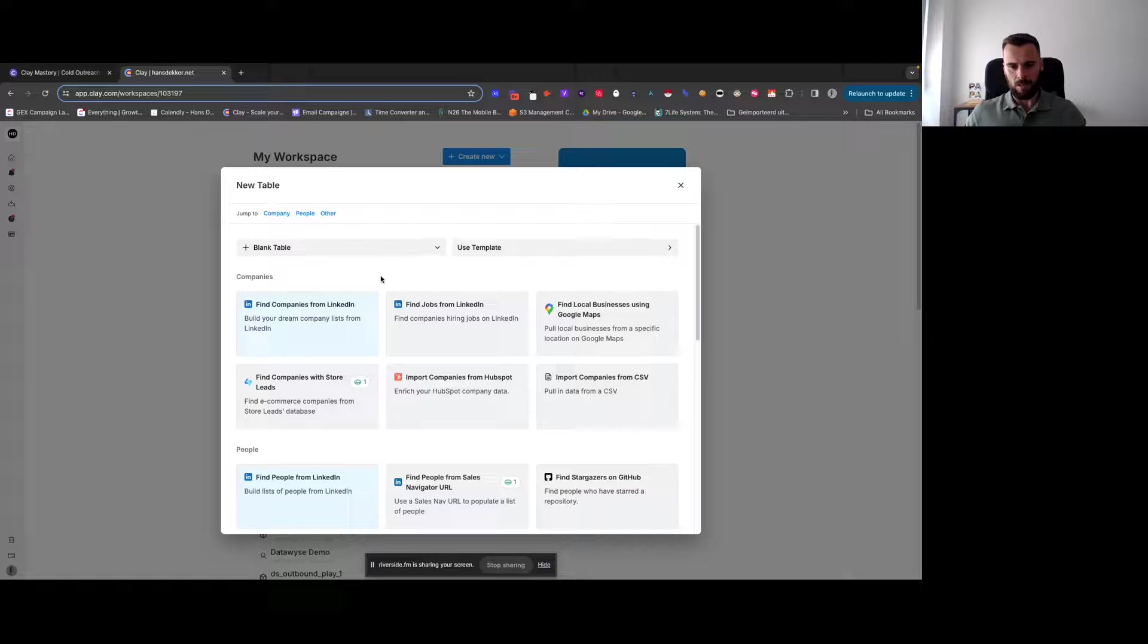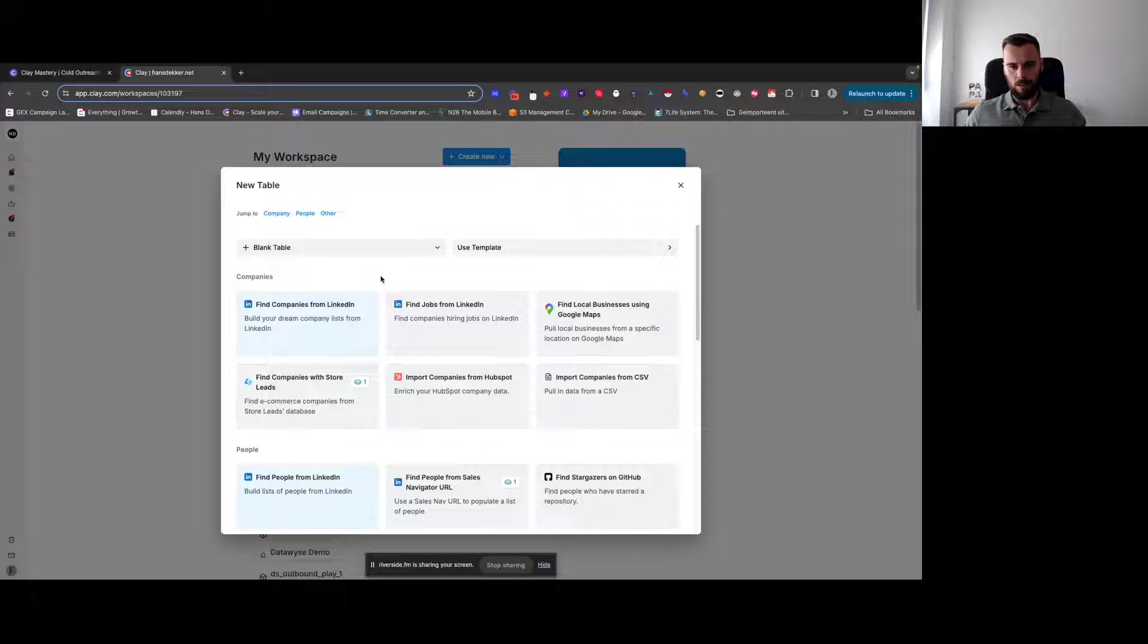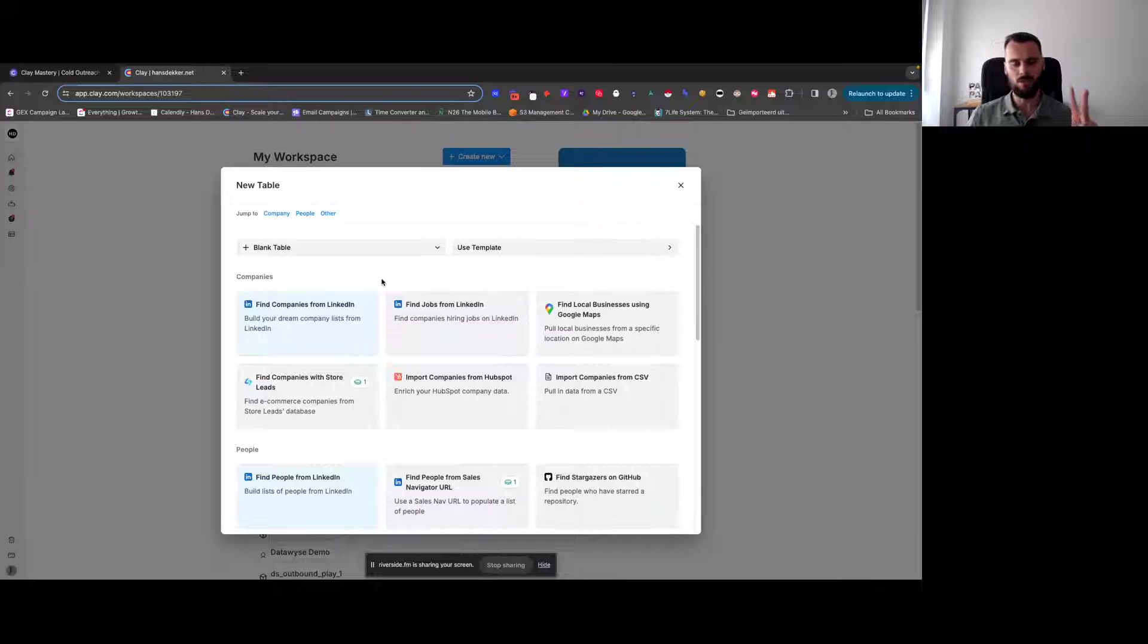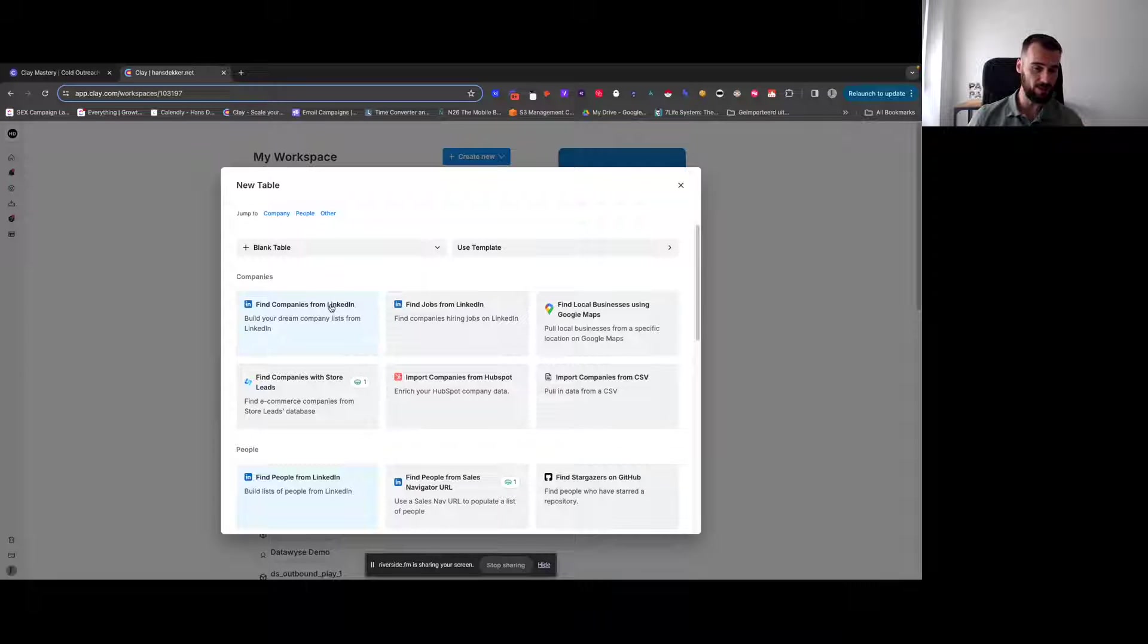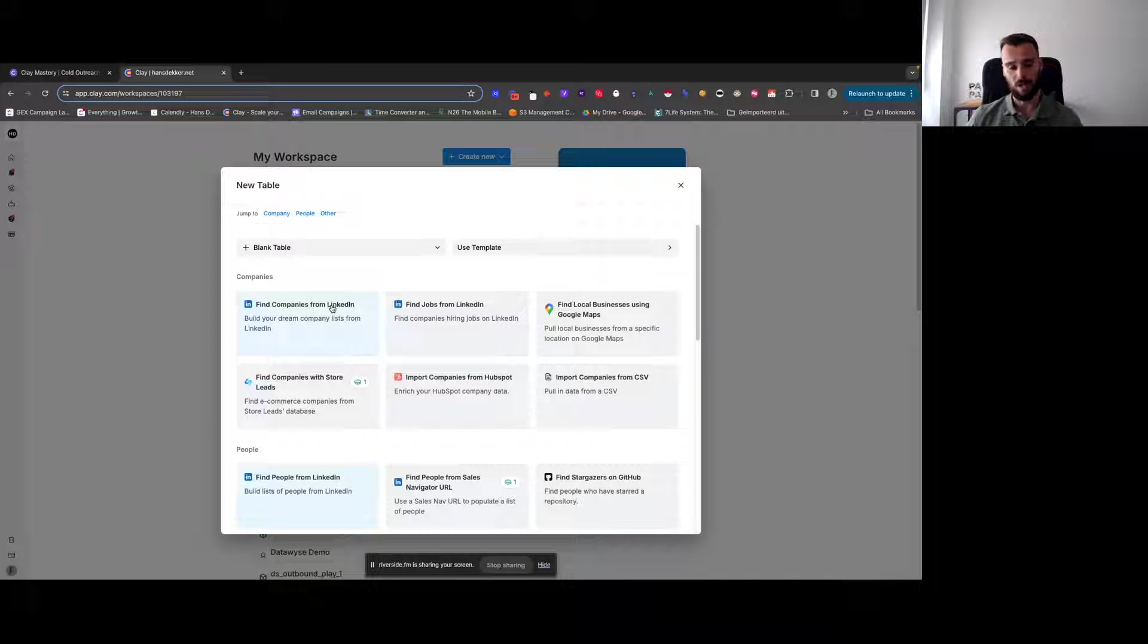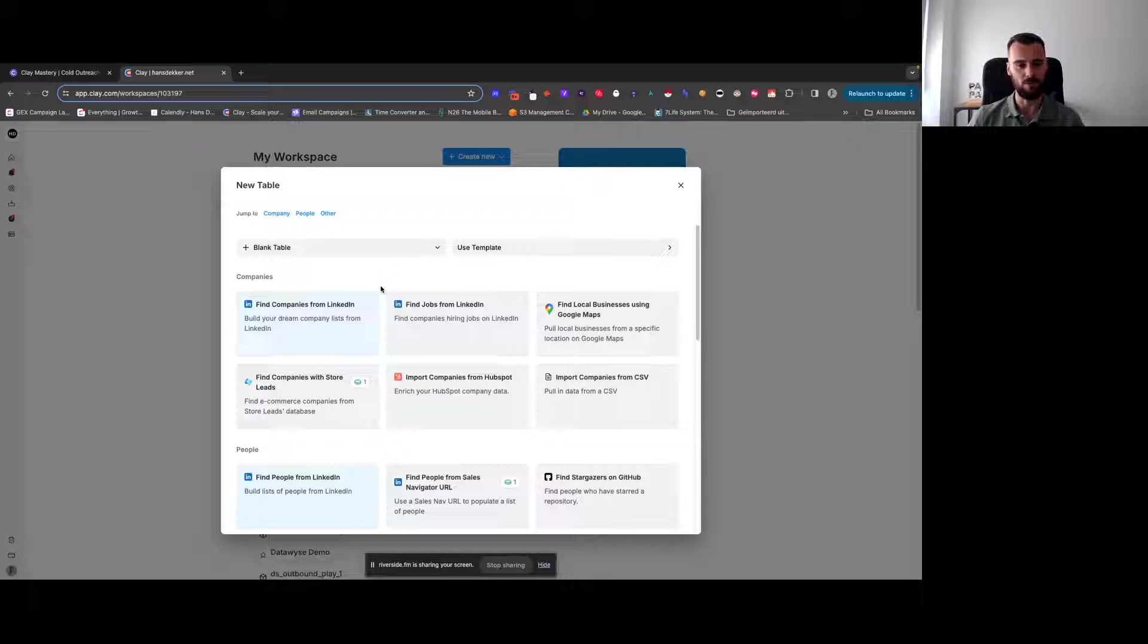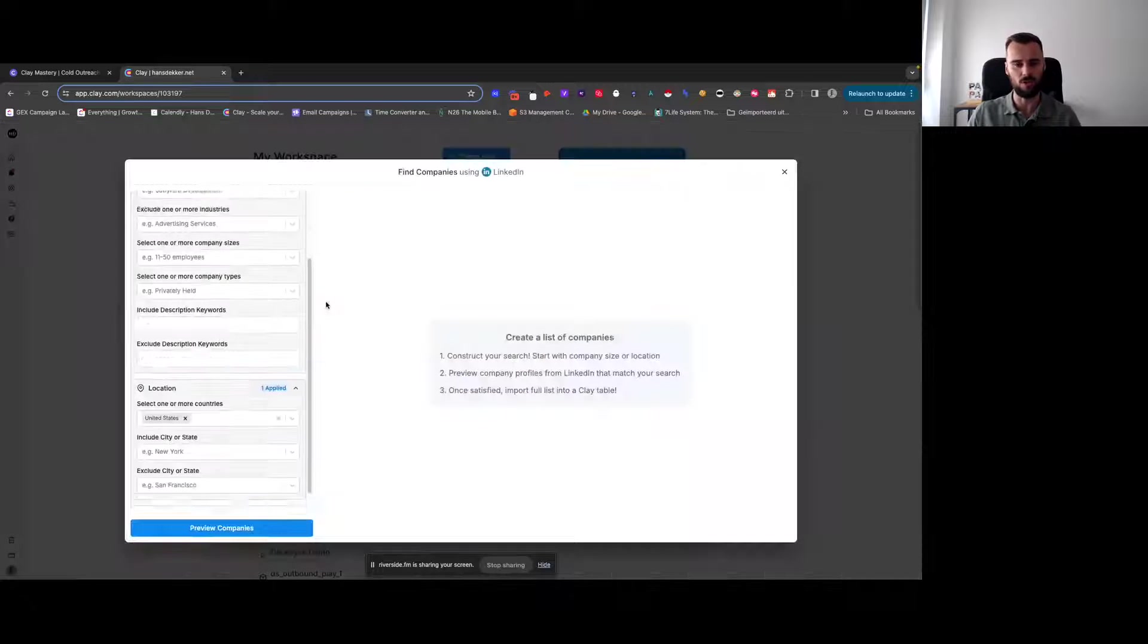Okay, looking at our first source, we'll start by finding companies from LinkedIn. So we're going to be doing two things here. We're going to first find companies from LinkedIn, and then we're going to add more companies to there while excluding the companies we already found, which is a pretty cool, nifty feature that Clay pretty recently introduced.